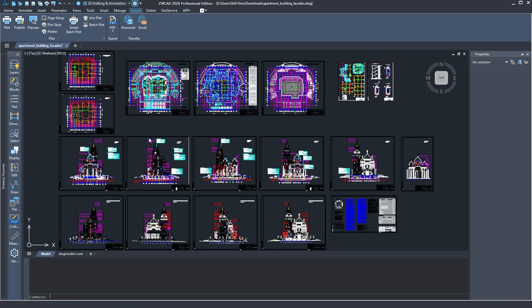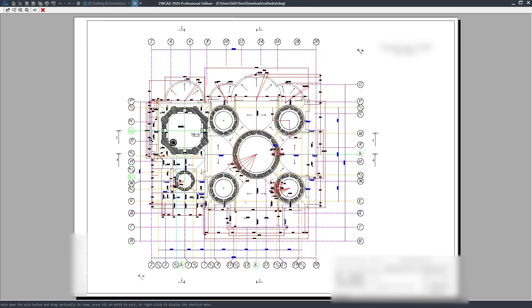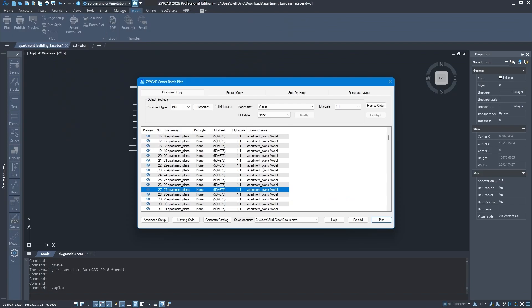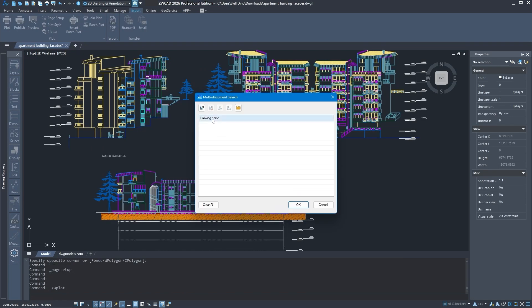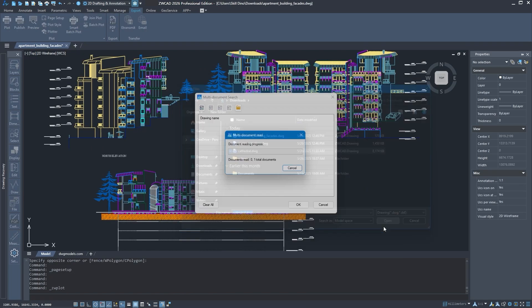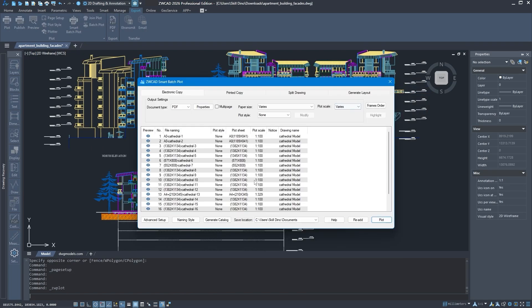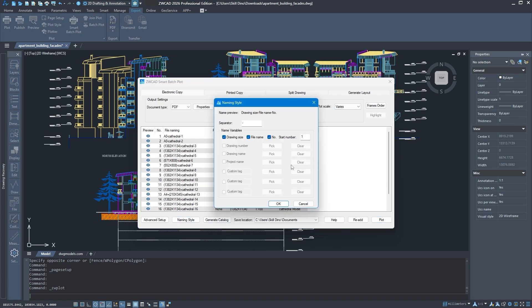You'll also get a new plot quality option. So you can now compress PDF or DWF output files for faster plotting and smaller file sizes. And finally, the new custom file naming feature. You can set up naming rules ahead of time, and ZWCAD will automatically apply them when exporting your PDF outputs, saving you the trouble of renaming each file manually one by one.